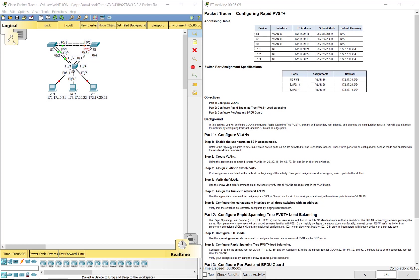Hi everyone, this video walks through completing Packet Tracer Assignment 3.3.2.2, Configuring RapidPVST. This lab is a part of the Cisco RNS Scaling Networks version 6 curriculum.